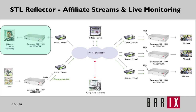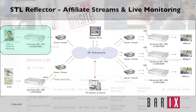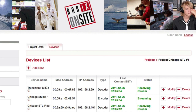Monitoring is also possible from any broadband internet connection or from the iPhone app. Just add the device to an existing Reflector project as a decoder.